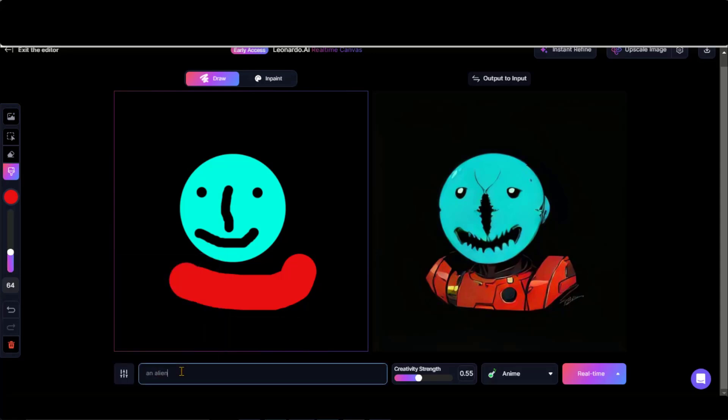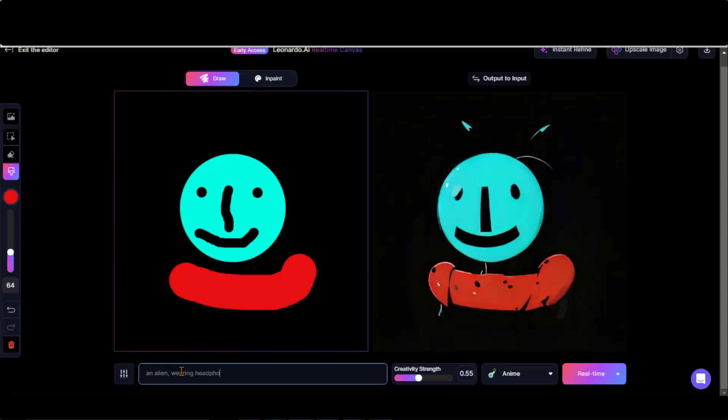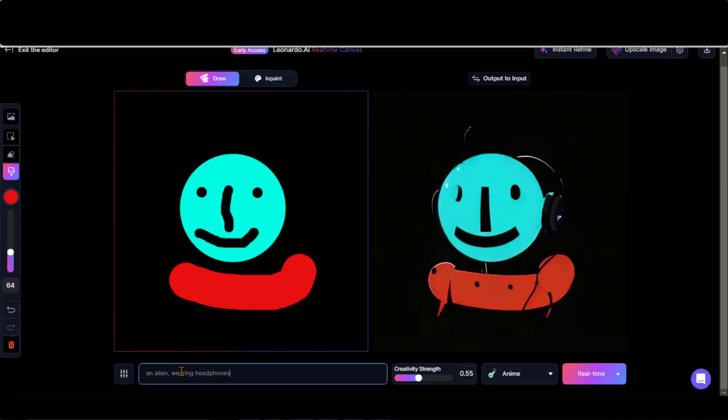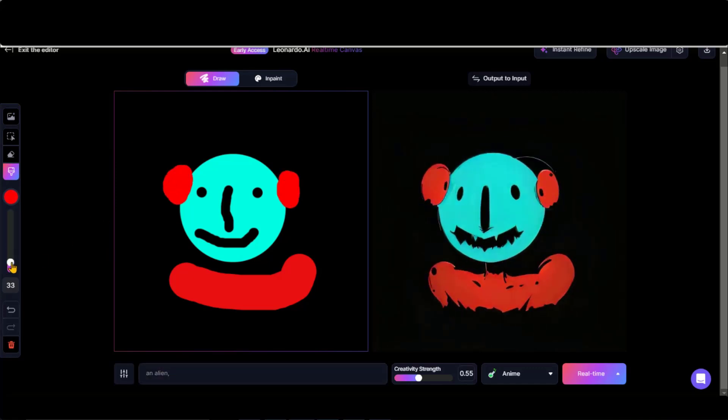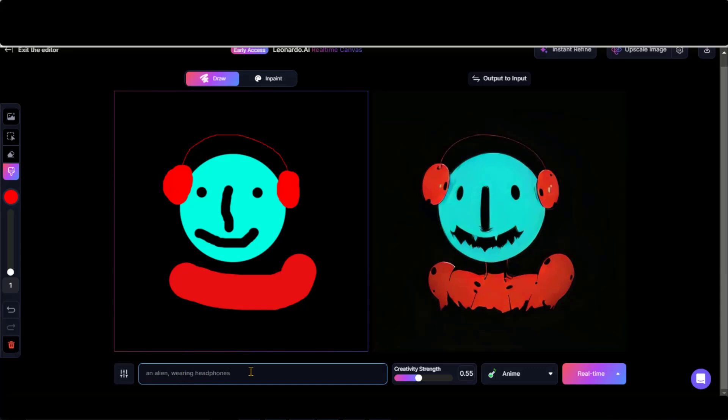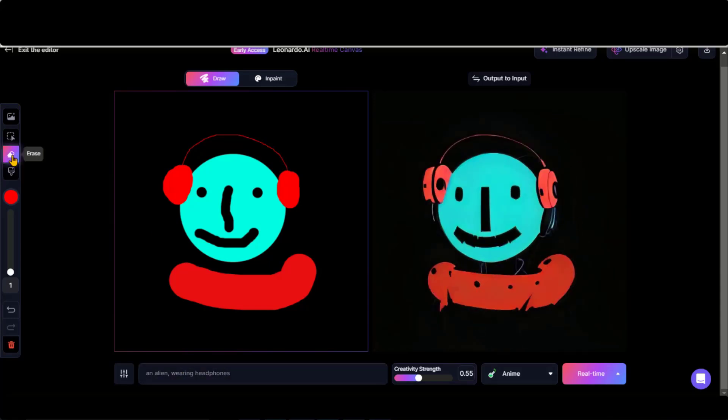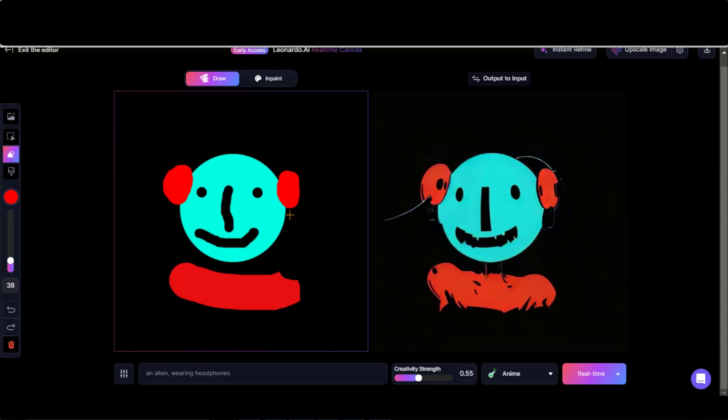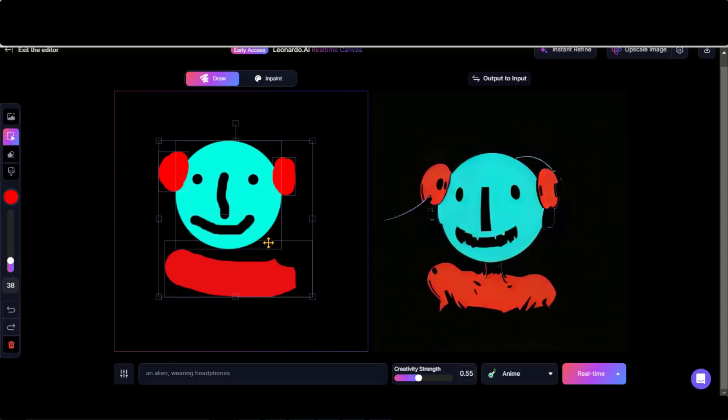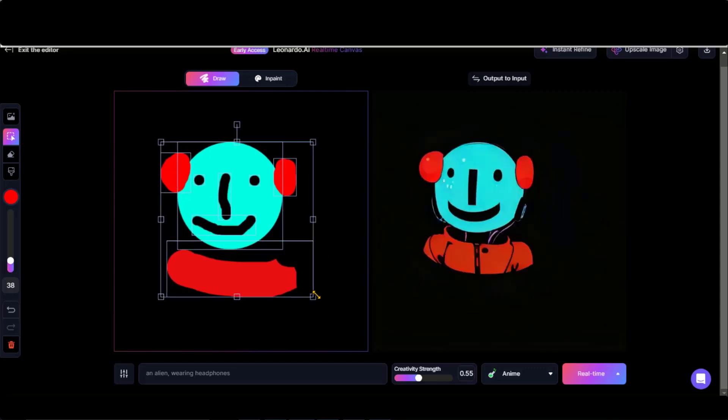Let's add more details to the alien. Let's say an alien is wearing headphones. It looks a bit odd. Let's try it manually by choosing the brush tool. By adding the text prompt, you can observe the difference. Use this eraser tool to remove any unwanted parts. You can select all the parts completely or one by one separately and adjust them.